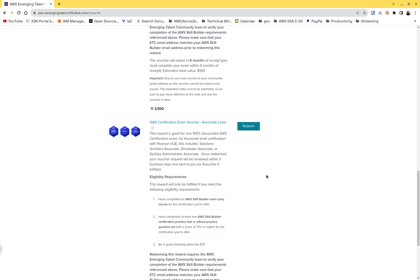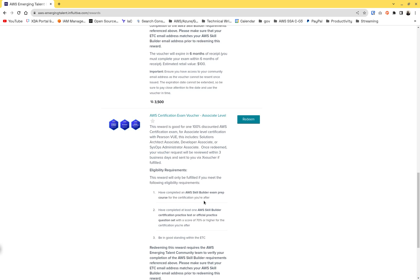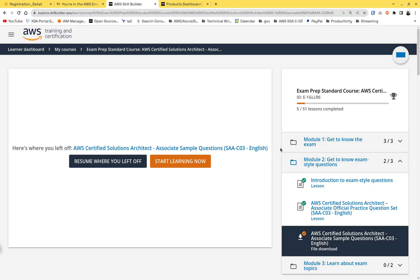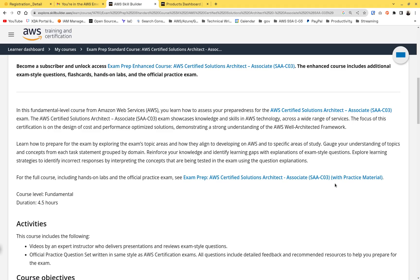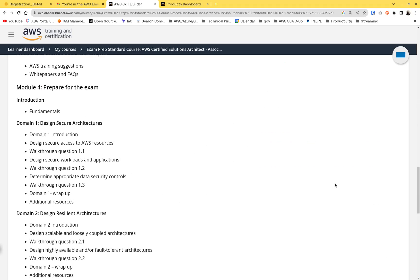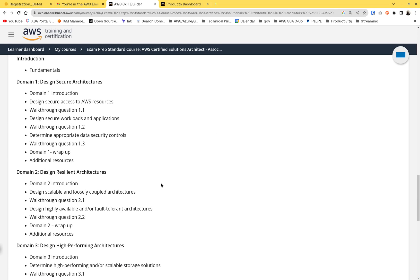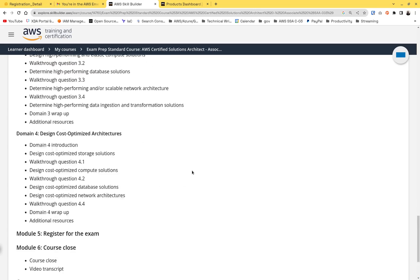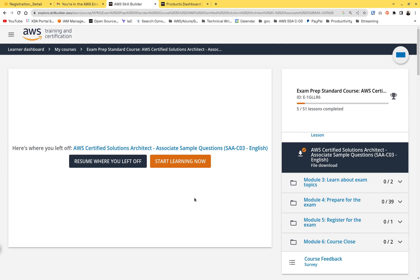Before you actually redeem, you need to complete a few things. First, you need to complete an AWS Skill Builder exam prep course for whichever certification you're pursuing. For Solutions Architect, I go to AWS Skill Builder and do the exam prep — it's about four and a half hours covering domain one design secure architectures, design resilient architectures, design high performance, and cost-optimized architectures. You need to watch all the videos and confirm the course is completed.